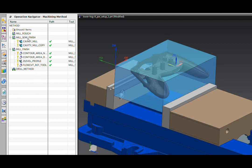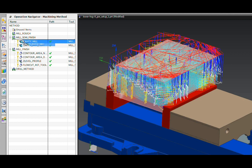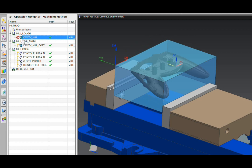So if I want to change one of my operations from a semi-finish to a rough, I just drag and drop it to the other method, regenerate it, and it will have the new stock offset and feed rate information.